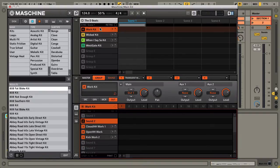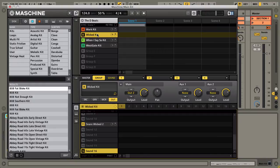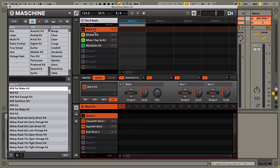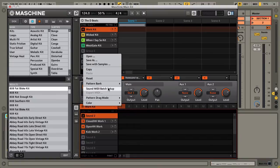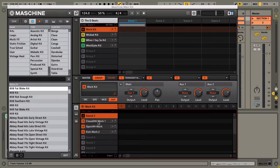Now, if you check that other video I put up about working with Machine and triggering sounds from Live, I had to set this up. Select the group, drop down here, and go to Sound MIDI Batch Setup. Make sure this is set to Sounds to MIDI Notes.